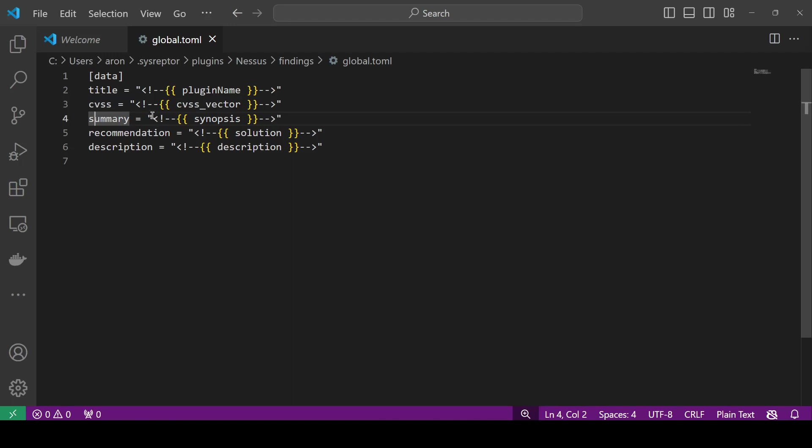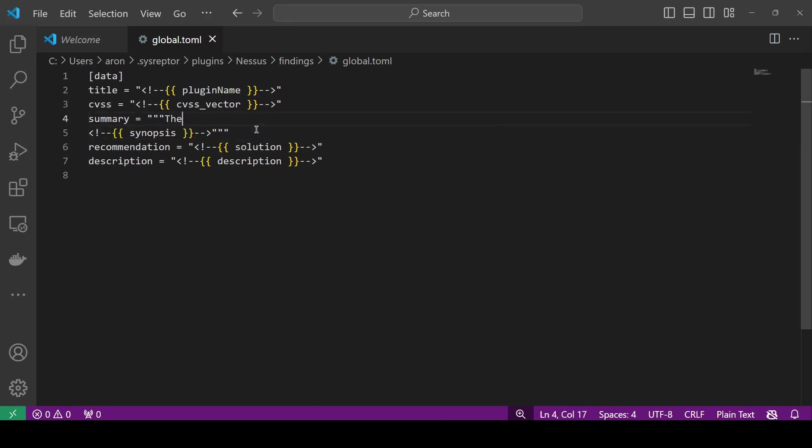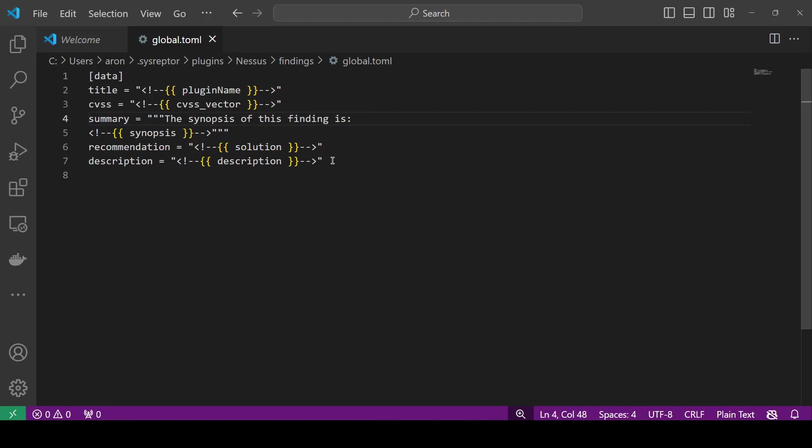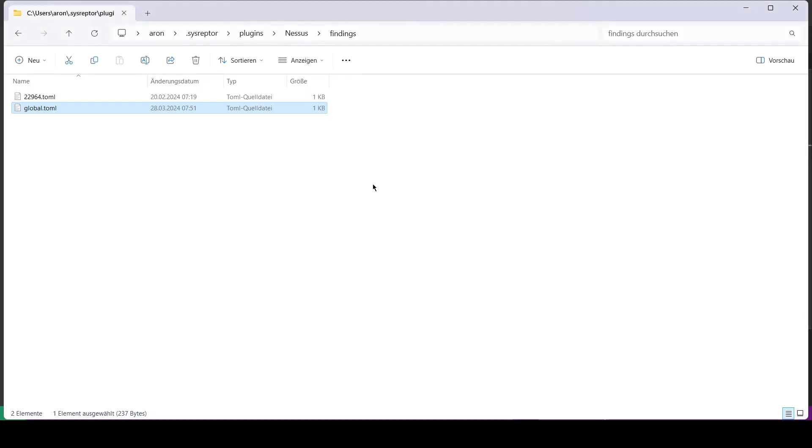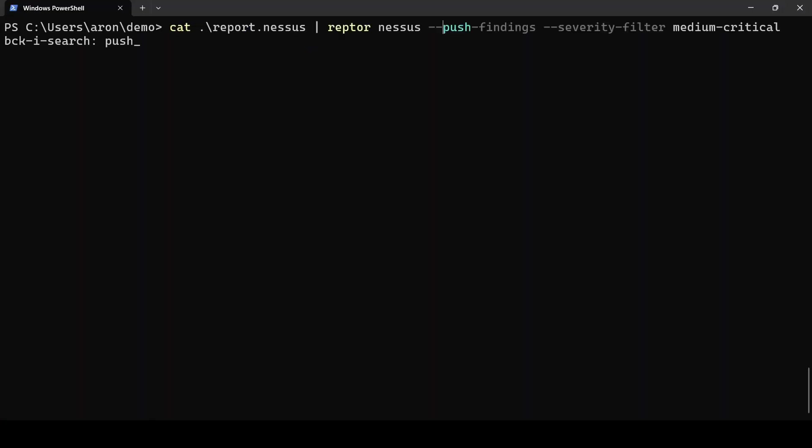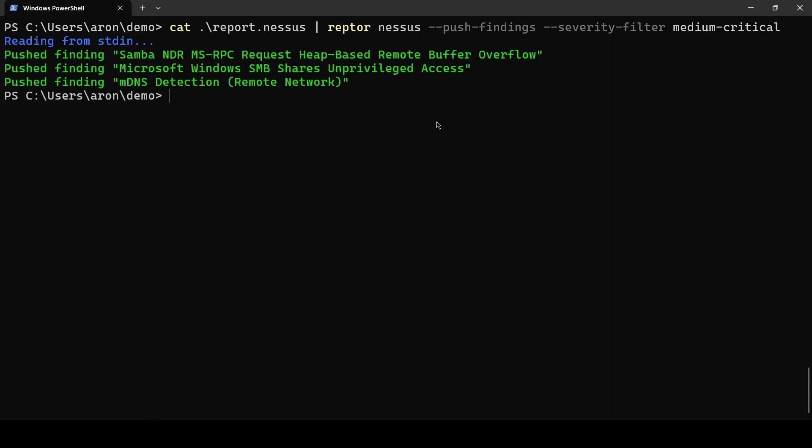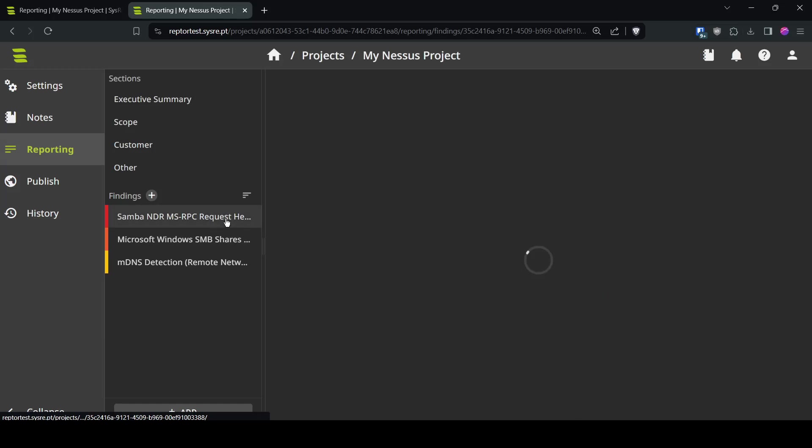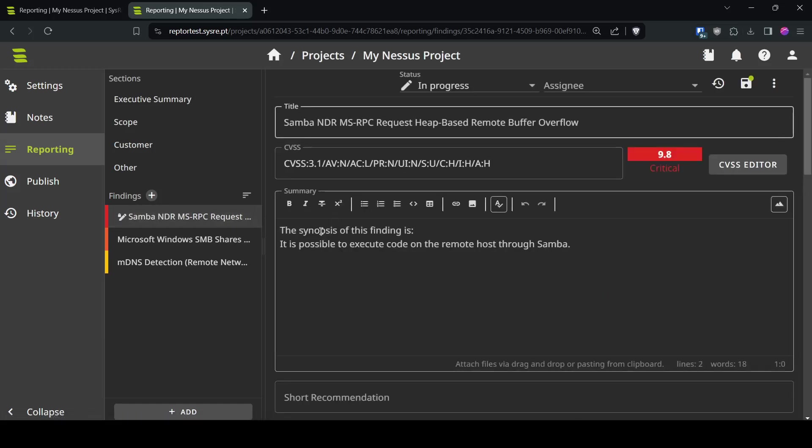Now if you want to add some custom text like for the summary we can also use three double quotes for multi-line editing and add some static text the synopsis of this finding is and then this template from your home directory will override the templates that are shipped to you by Raptor. So we can now go back to our command line and push the findings as we did before.